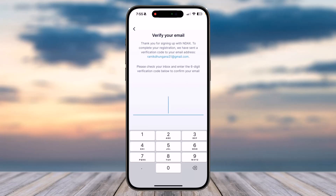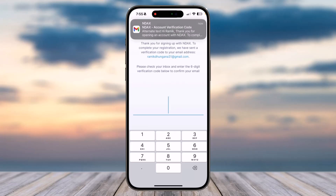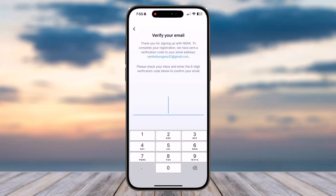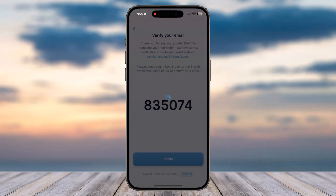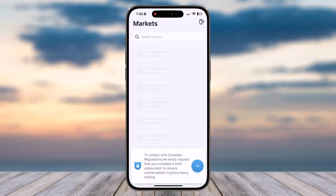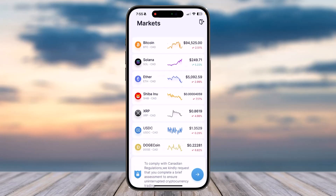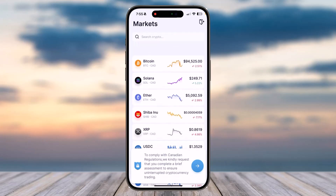Now you'll have to verify your email address, so simply wait for the email to arrive and then enter the six digit verification code. As you can see, this is the mail right over here and the code is 835074. After that, tap on the option 'Verify'.